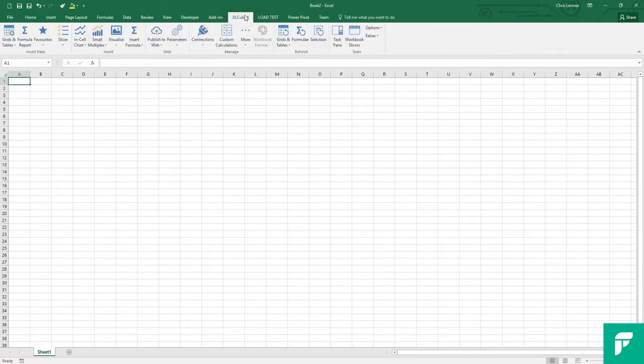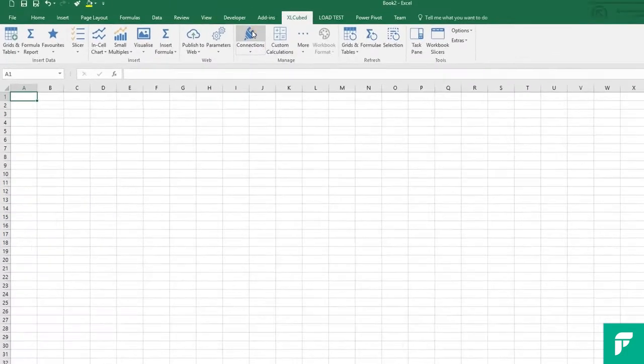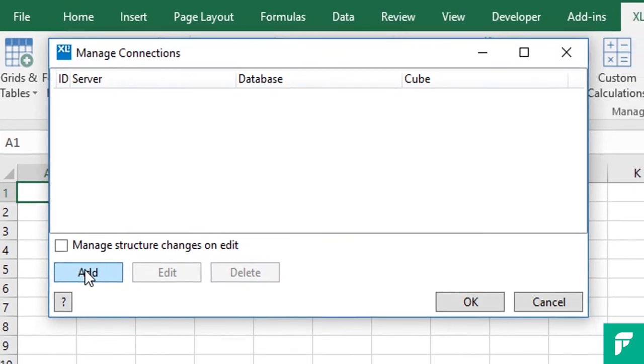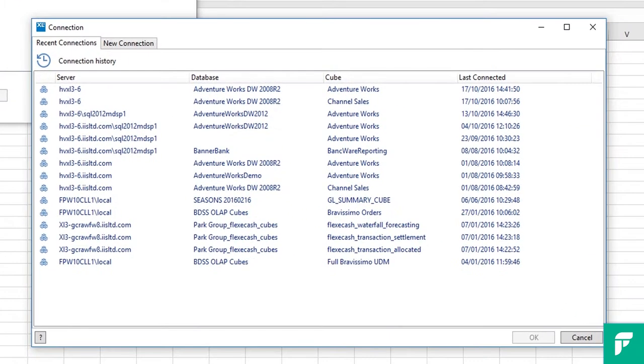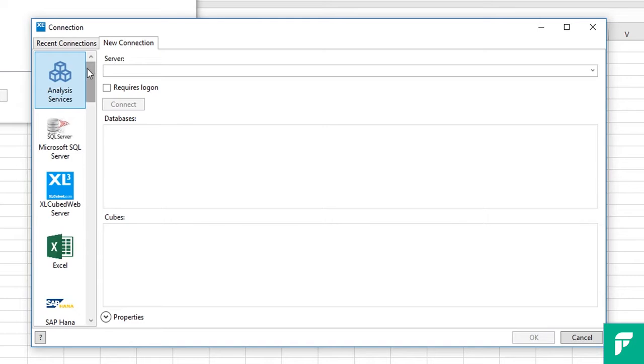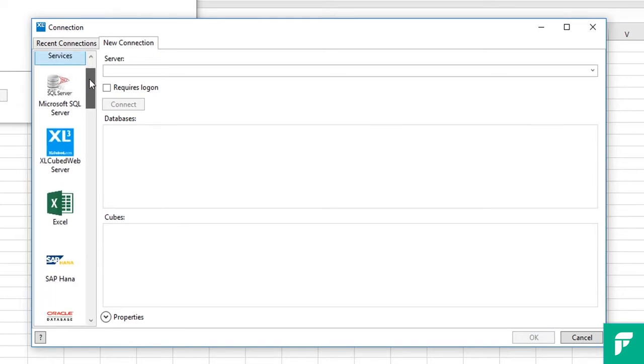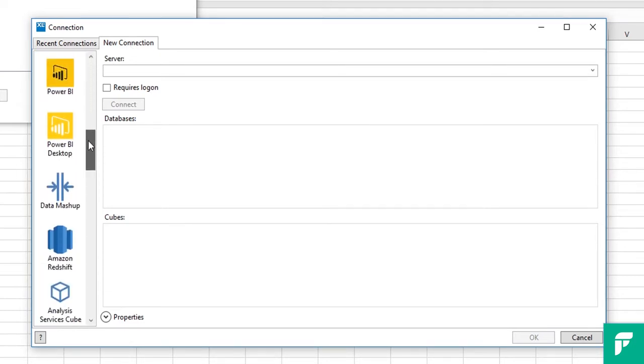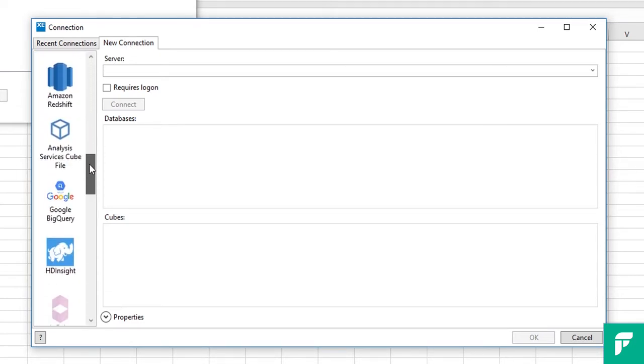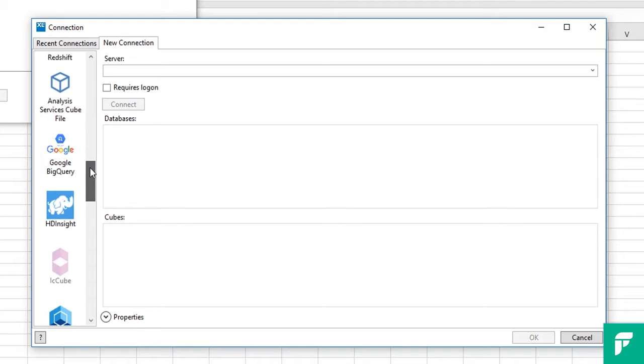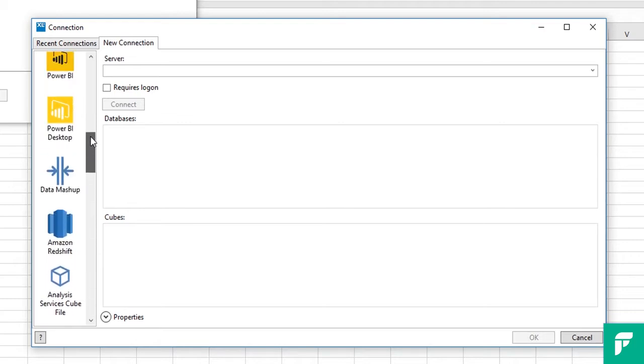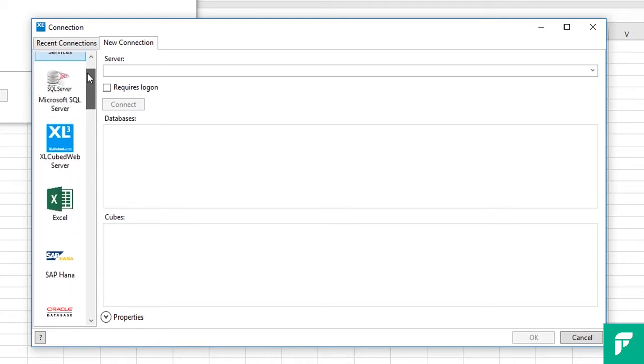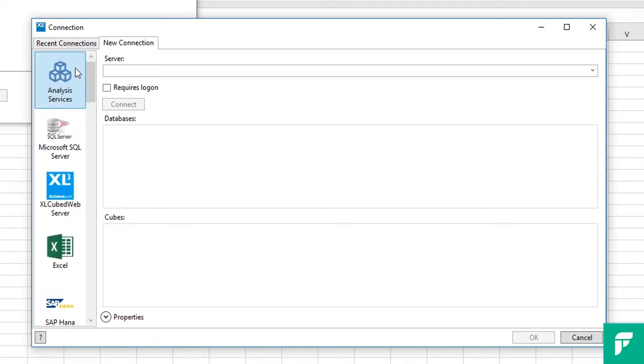So to connect to our data, we firstly go to the connections dialog. We will then add a new Qube connection by clicking add and then select the new connections tab. This will present a list of possible data source types such as analysis services, relational databases and big data sources. But for the purposes of this video we will be using analysis services. So we select that and then type the name of the server or location we want to connect to and we click connect.